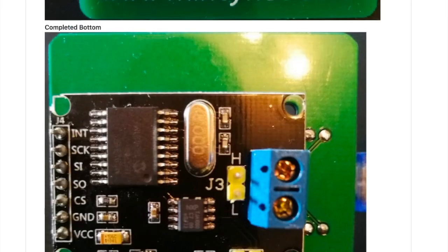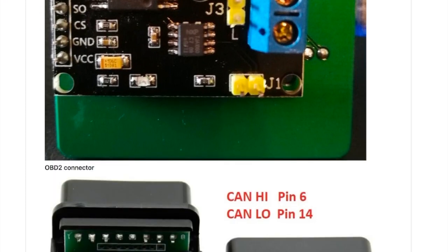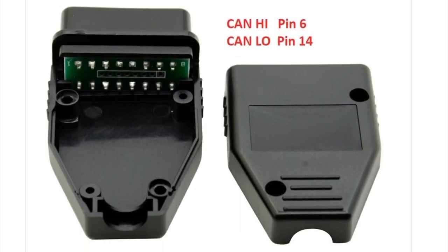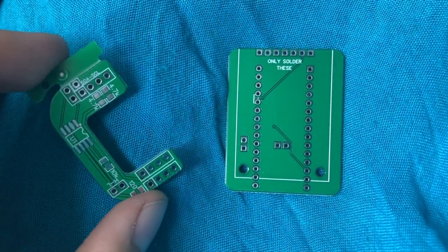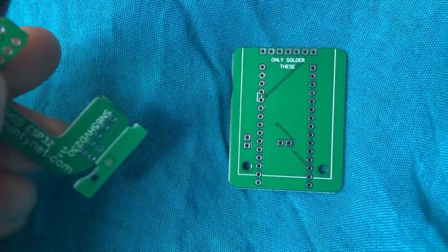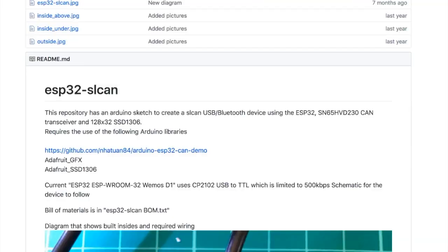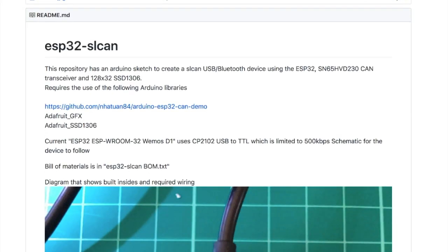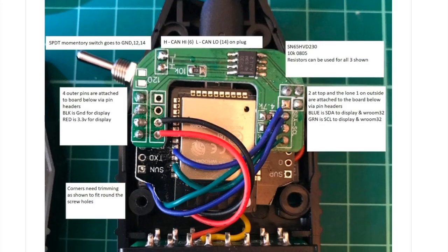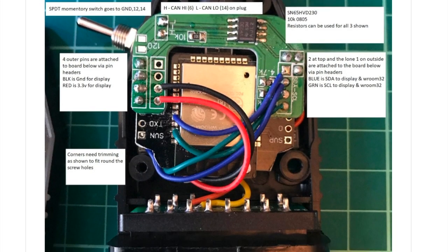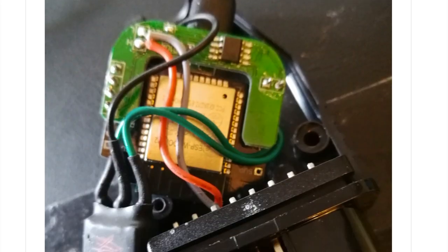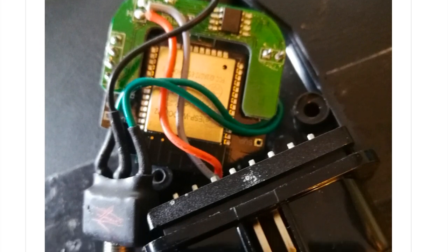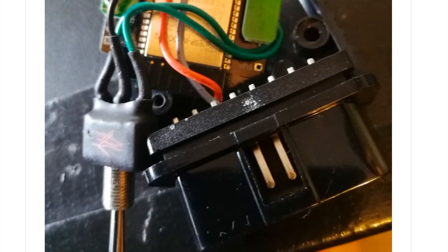Besides this Arduino Nano version, of course there is also the ESP32 version. And this one enables you to talk to it over USB or Bluetooth. Pretty cool. Aren't these schematics great as well? You're basically adapting an existing plug so that it can interface with your car.